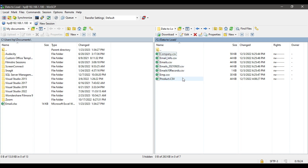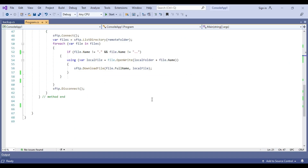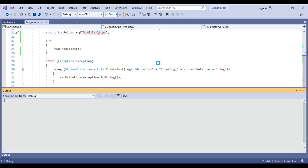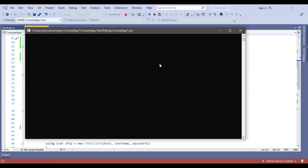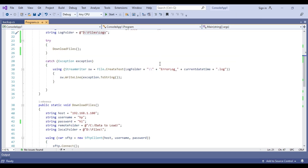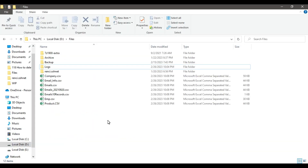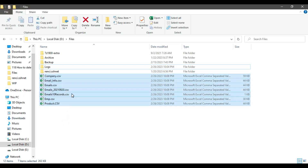So 7 files should be downloaded. Let me click the Start button to execute the code. The code ran fine and if I go to the D/files location I can see 7 files here. So this is the basic code that is working, but this is not what we want — we want a specific file to be downloaded.